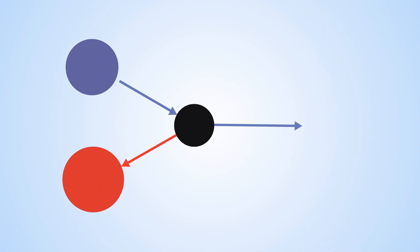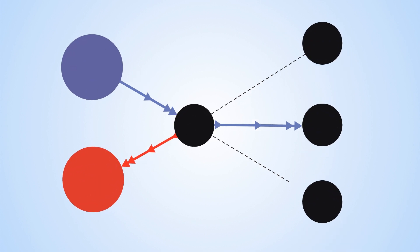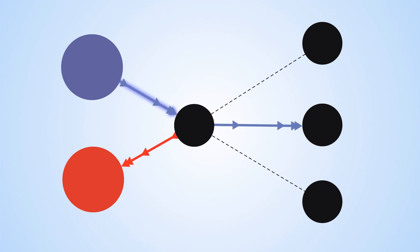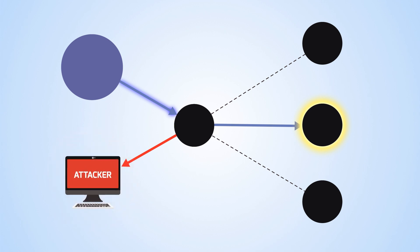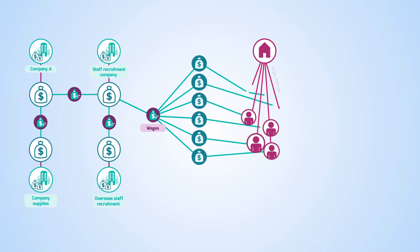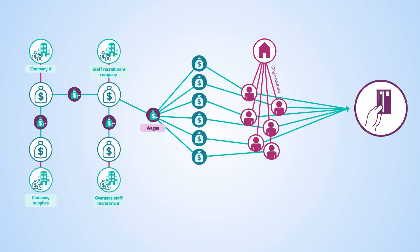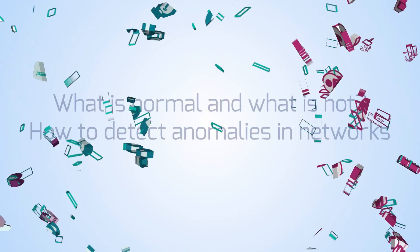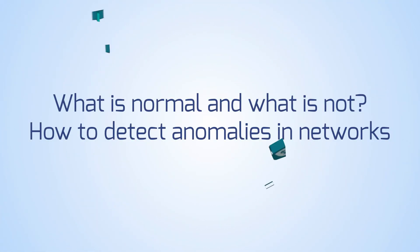Yet they can often be visualised as networks. Here we're interested in anomalous structures in complex networks because they can indicate deviant behaviour. In this video, we explore what is normal and what is not, and how we can detect anomalies in networks.